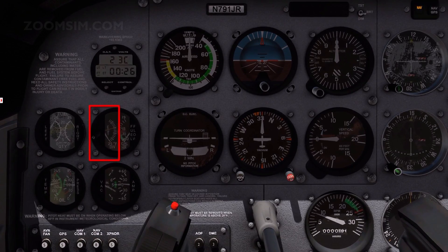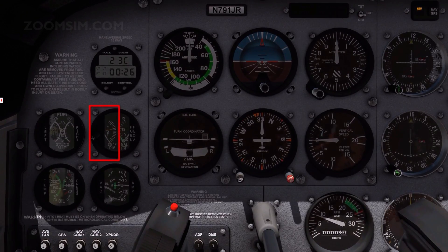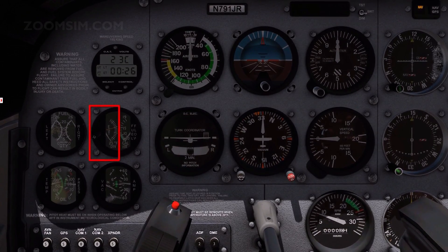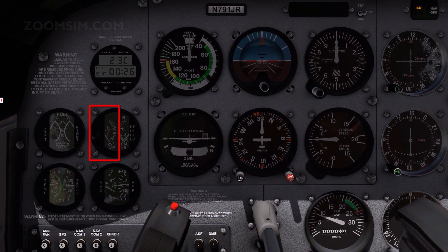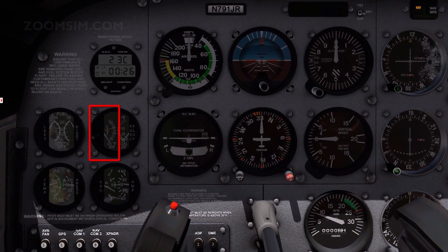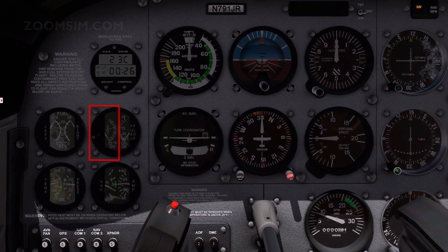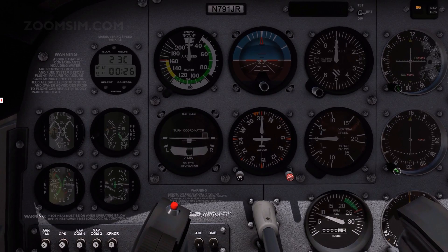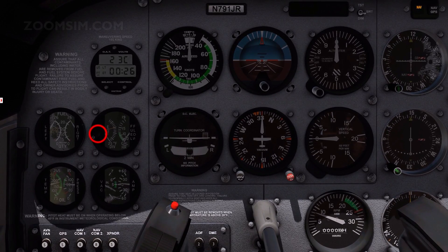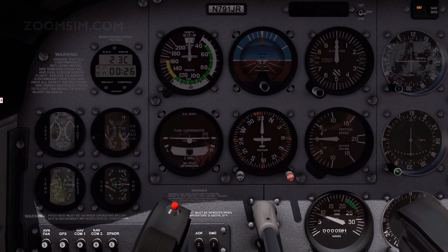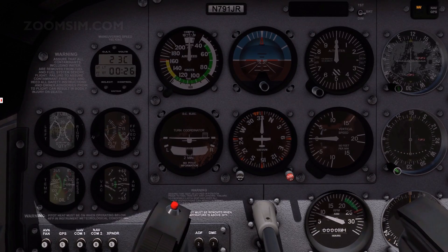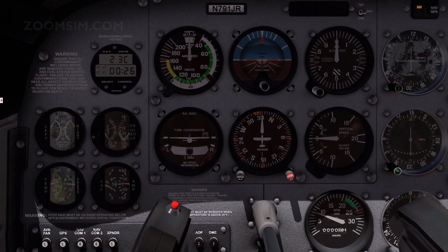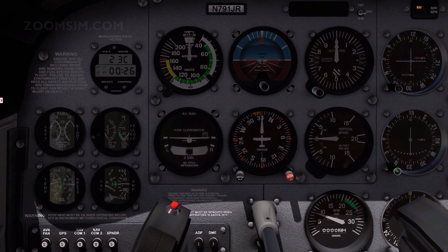The EGT indicator can be used to lean to a known value, using the maximum or peak exhaust gas temperature as a reference. The peak can be marked with an index pointer. EGT should not be used to lean when operating at more than 75 percent power.